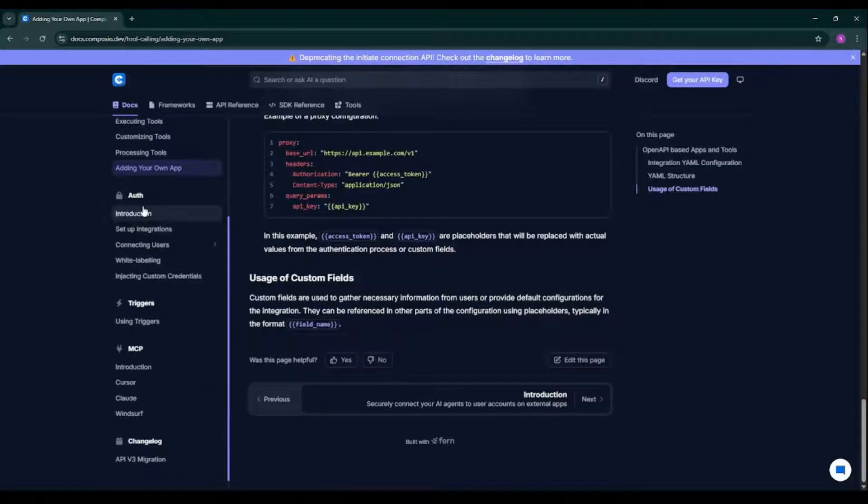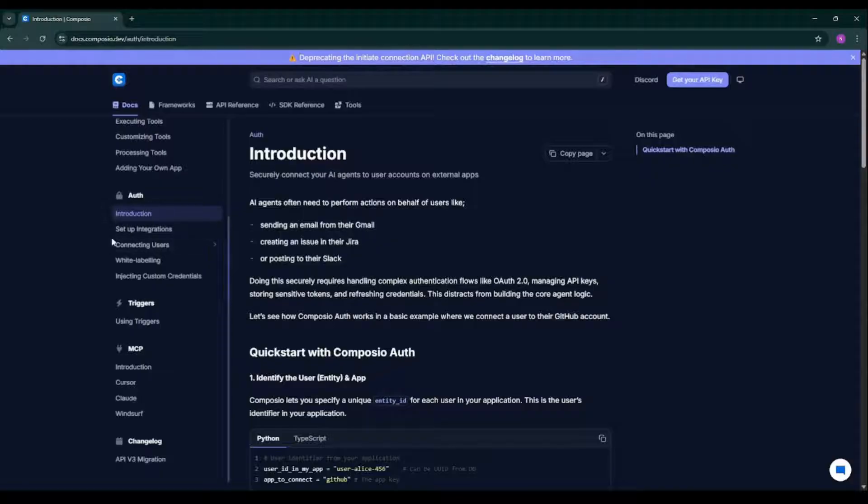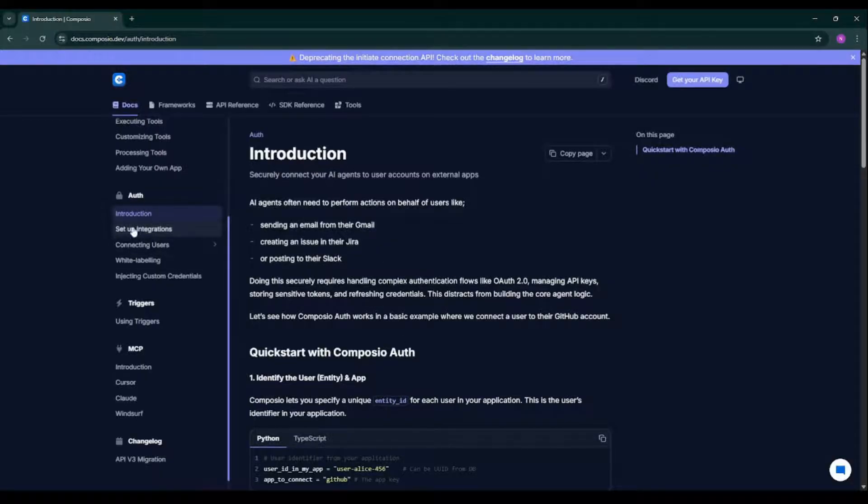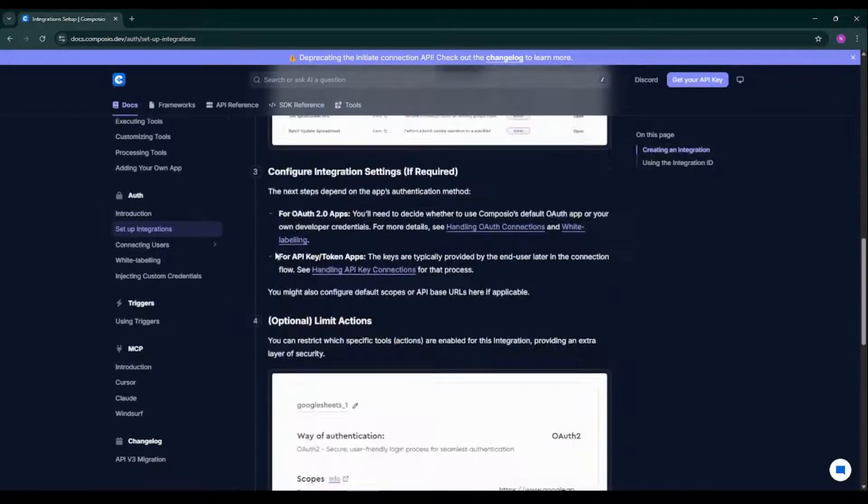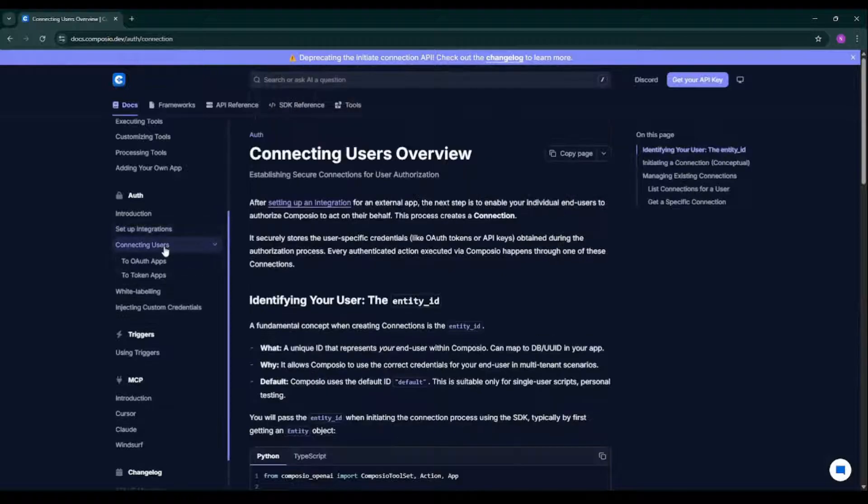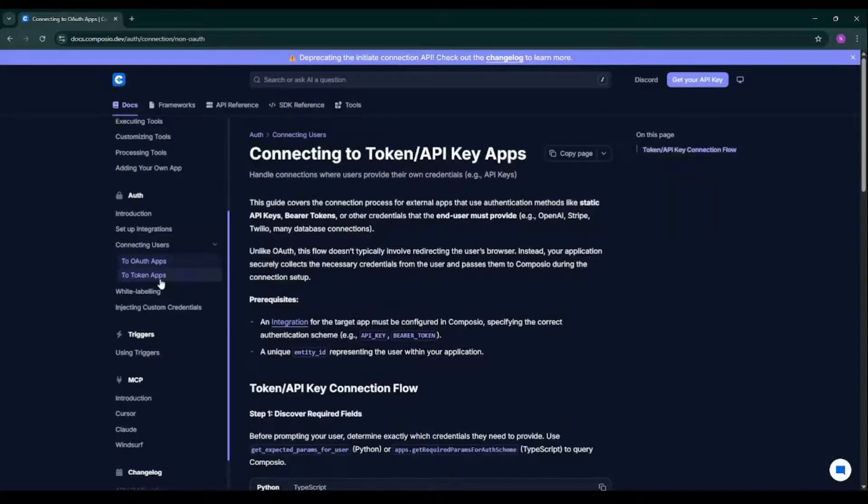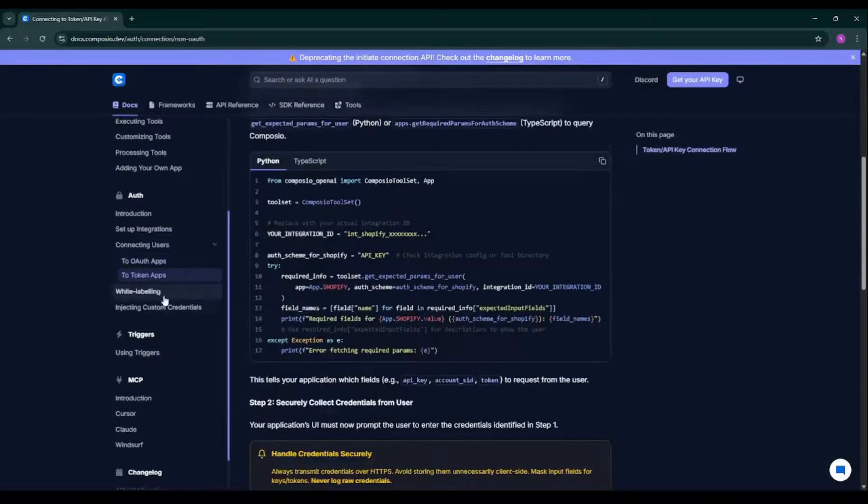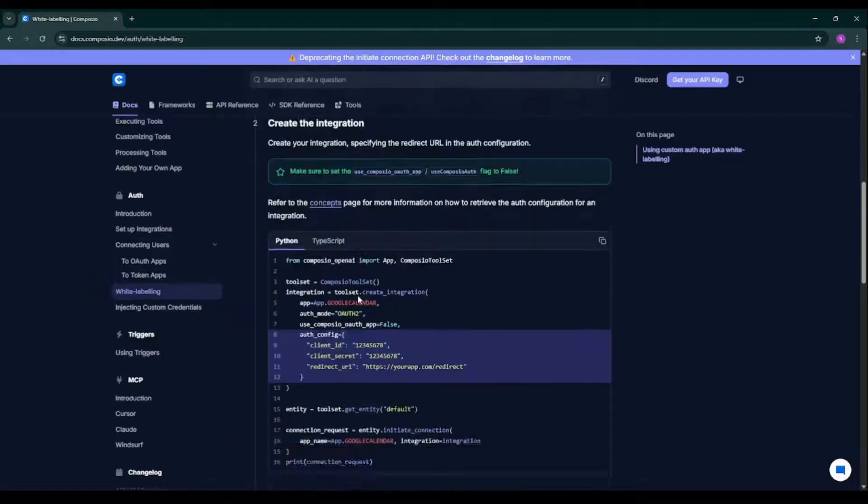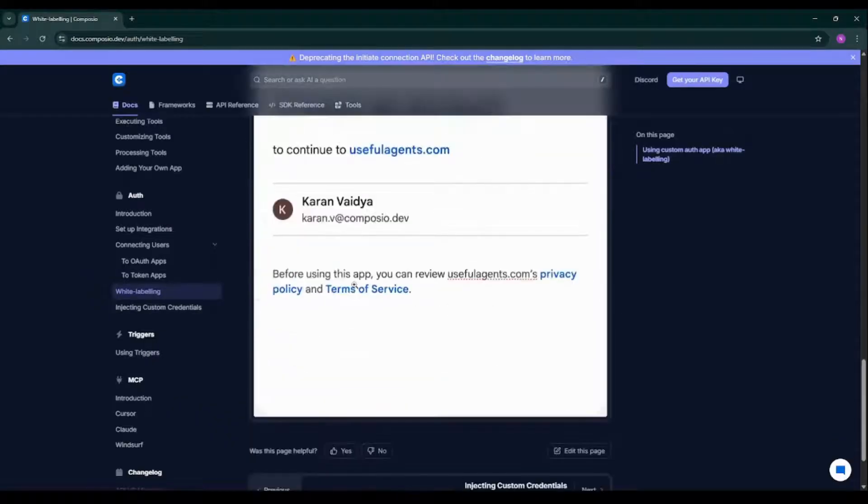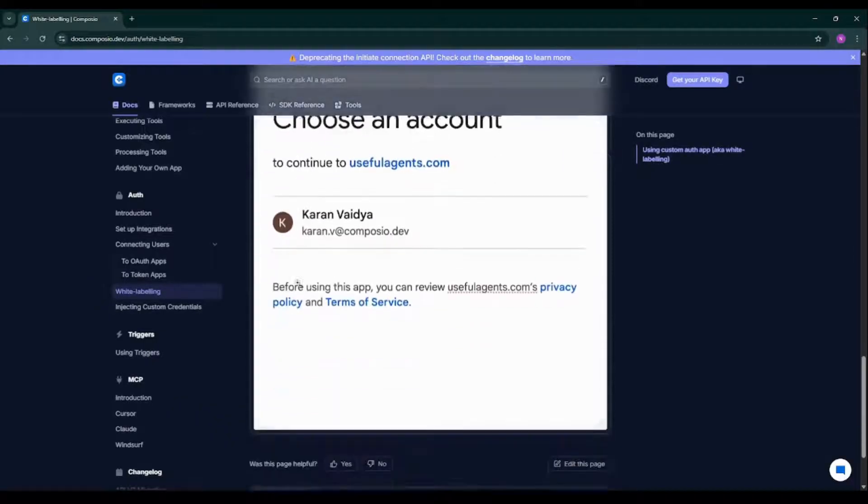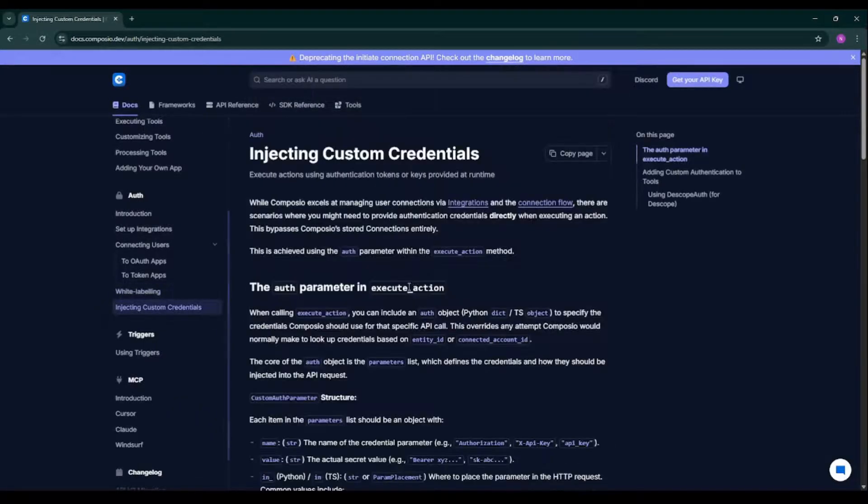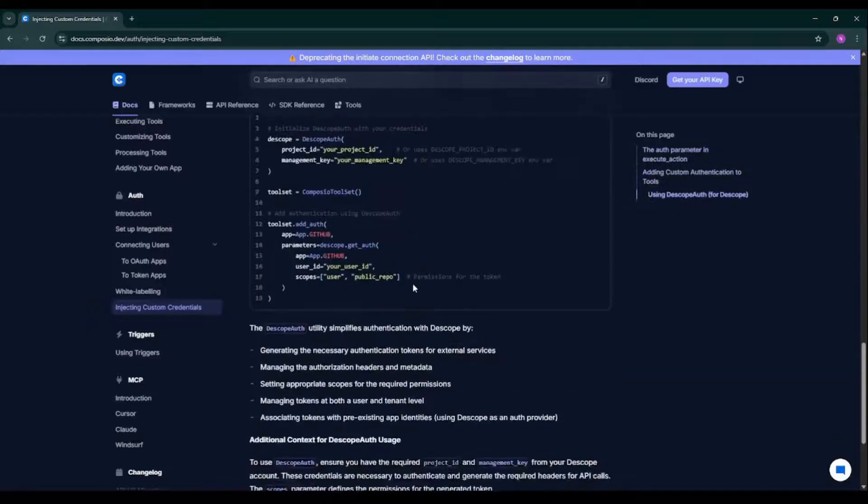And as I mentioned, Composio is secure enough. So if you want to read more about authentication, you can see this particular section: introduction, setup integrations, and then connecting users via authentication, via tokens. And we have this particular white labeling concept over here, as you can see. So you can read all these things.